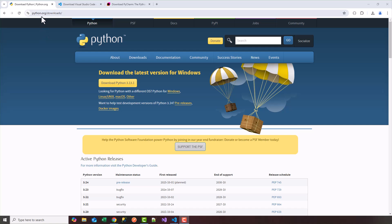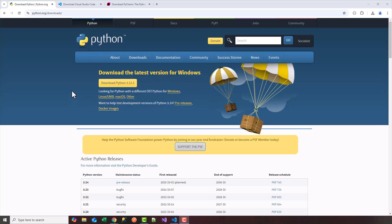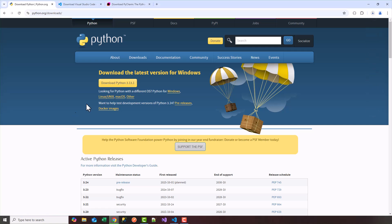You see in front of me I have the python.org homepage. This is where you can download Python, the latest version, whether you're using a Mac, Windows, or any other operating system. So in this case I'm using Windows. I'm going to click on download Python. In this case the version is 3.13.1.